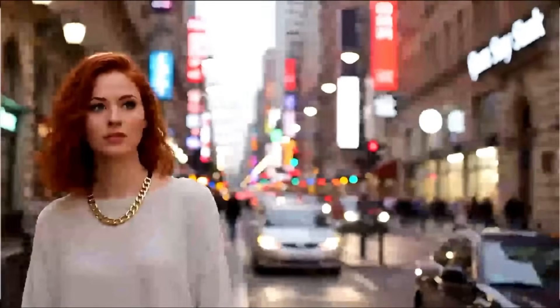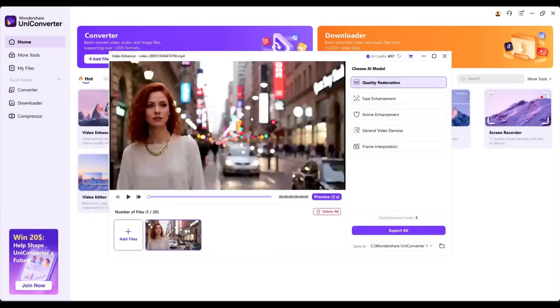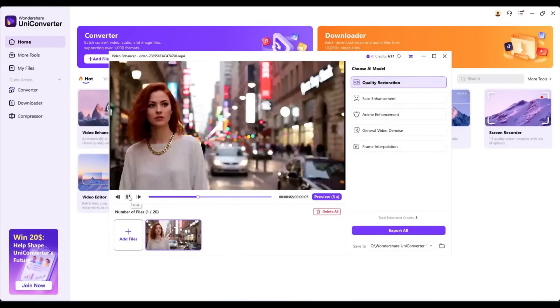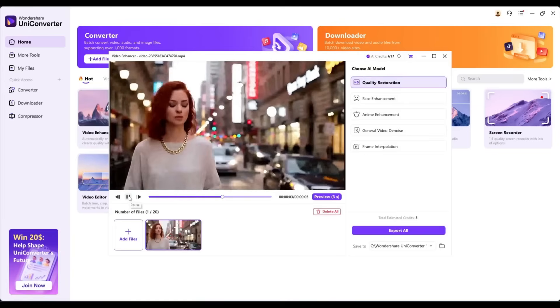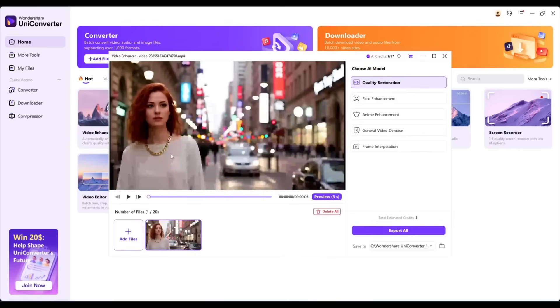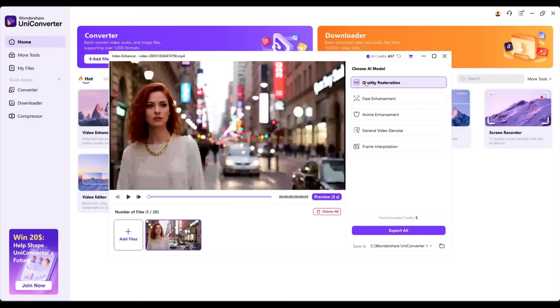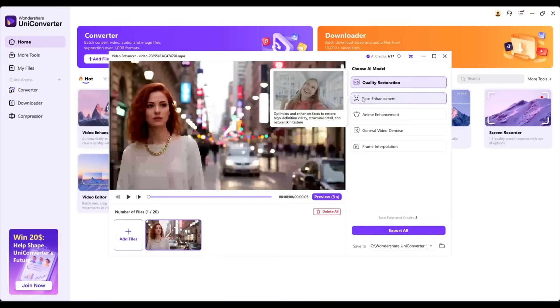Now watch this transformation. UniConverter 16 gives you several enhancement options. First, the Quality Restoration. This tool is for enhancing video quality with just one click. Next, we have Face Enhancement.